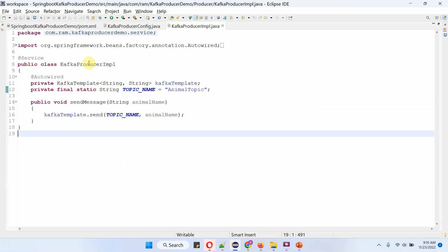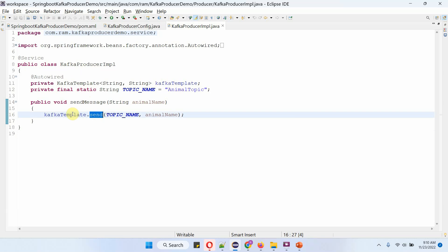Here I have defined the class KafkaProducerImpl, which is a service class. To publish a message to a Kafka topic, we need a Kafka template, and the Kafka template is auto-wired. I am going to the publish message method, which publishes a message to the animal topic. This class has a send message method which accepts an animal name. Inside this method, I am calling the send method of the Kafka template object, passing the topic name and animal name. This method will publish the animal name to the animal topic.